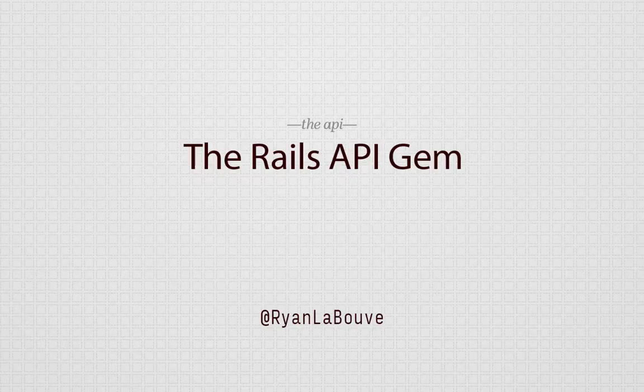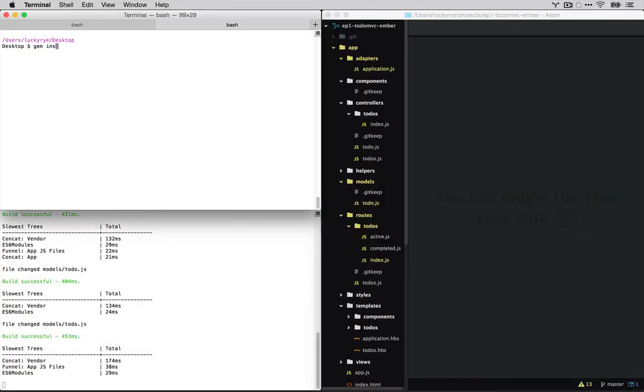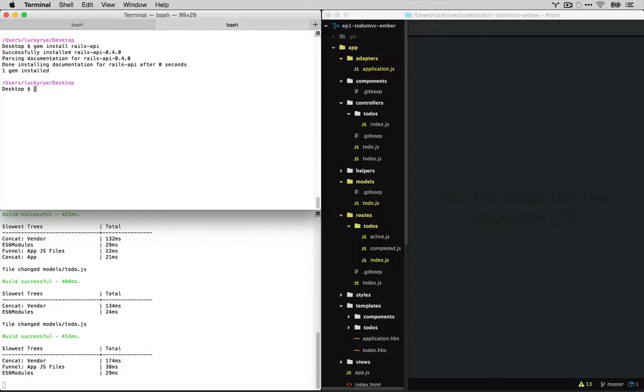For our API we're going to use a gem called Rails API which is by the same Rails core team basically, but it's stripped down specifically for building APIs. And we'll go ahead and install that with gem install Rails API.